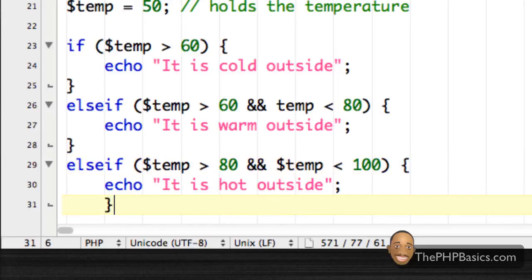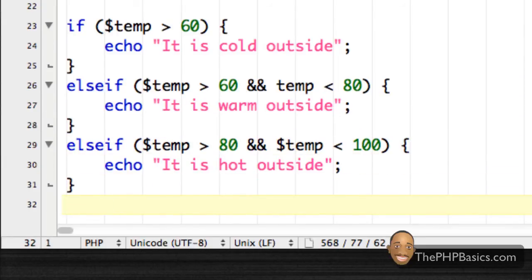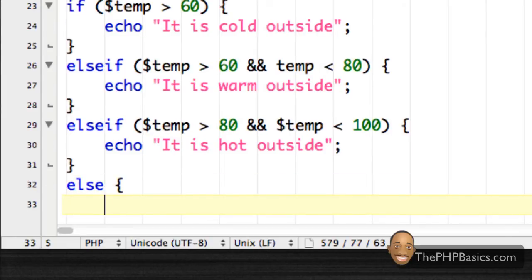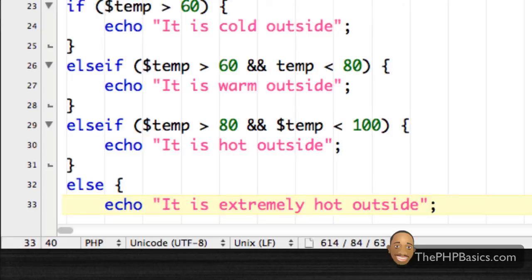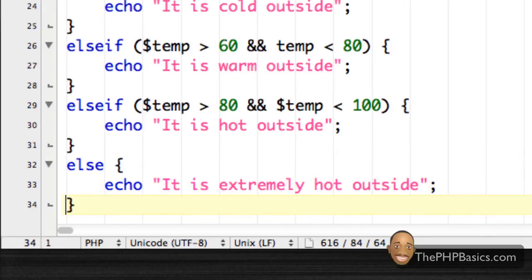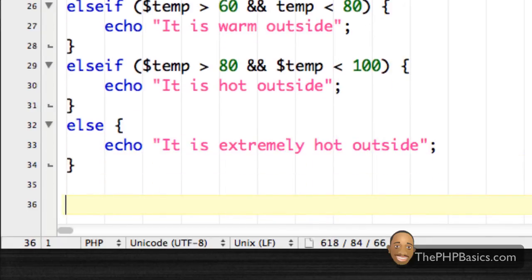And finally we're going to get to our else, and we're going to say else: echo 'it is extremely hot outside'.